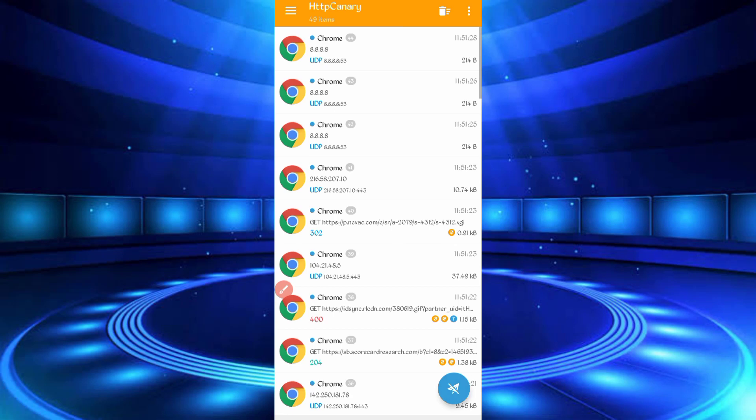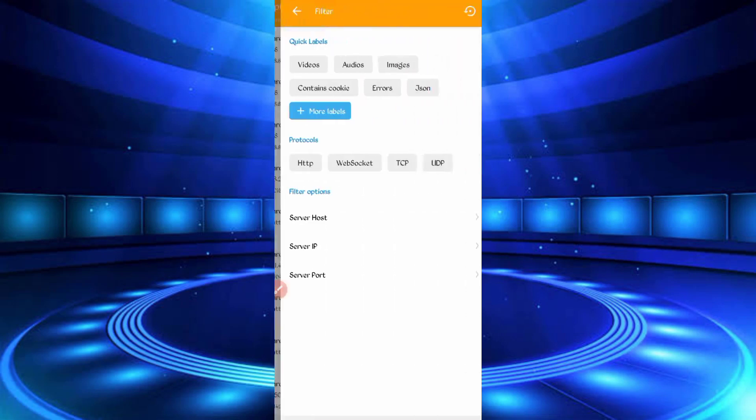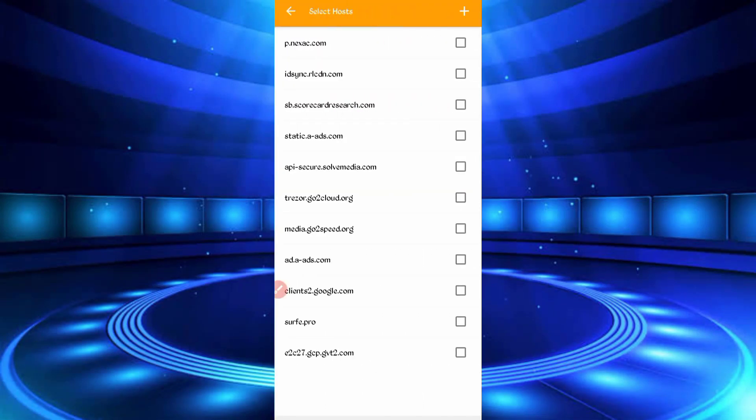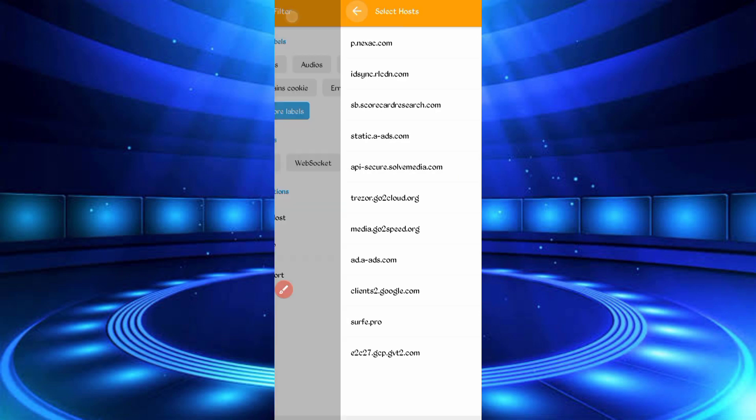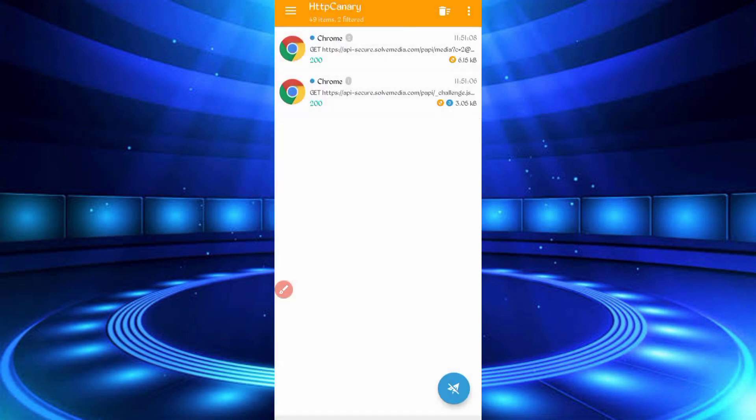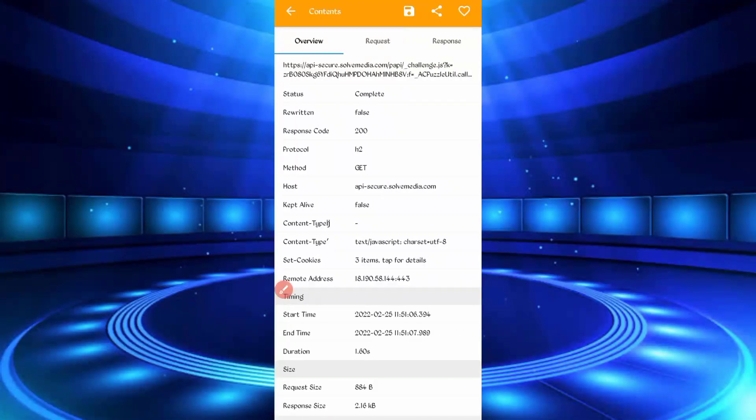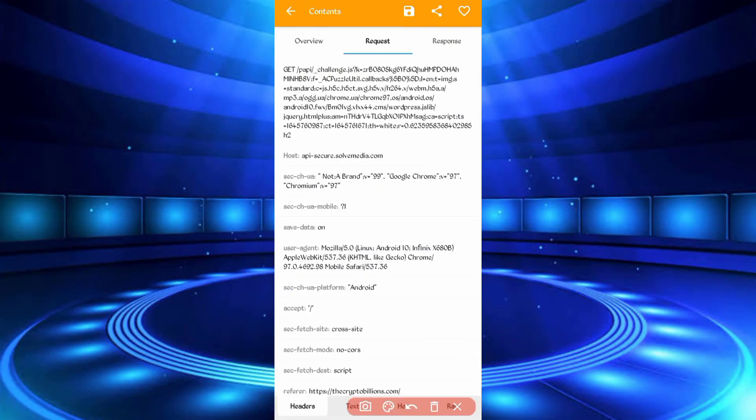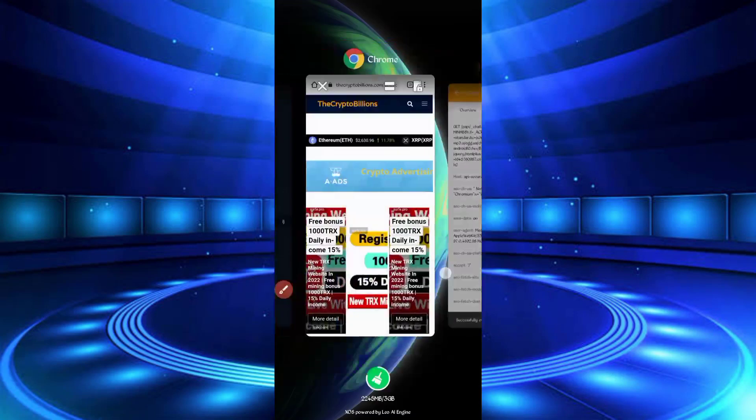Then stop Canary, click on more and filter server host. So here you can see the api secure solve media dot com, just check it. Then go back, here you can see the challenges file, api secure and solve media. Open that file. Just slide right, here you can see the user agent. Long press, user agent copied.